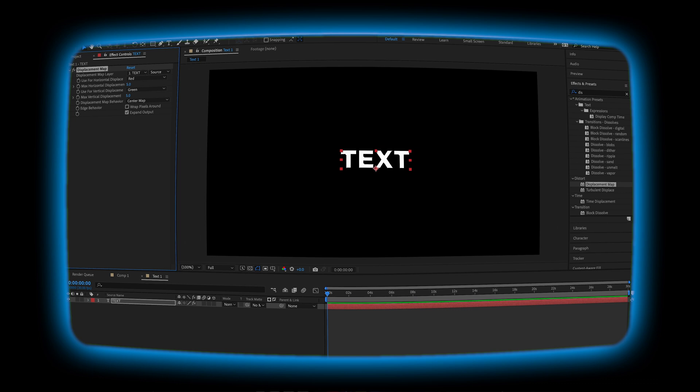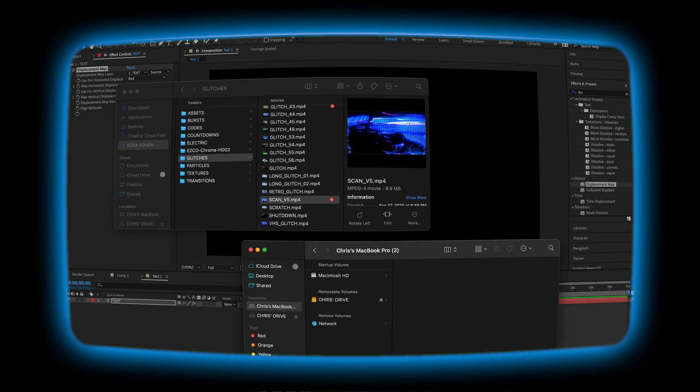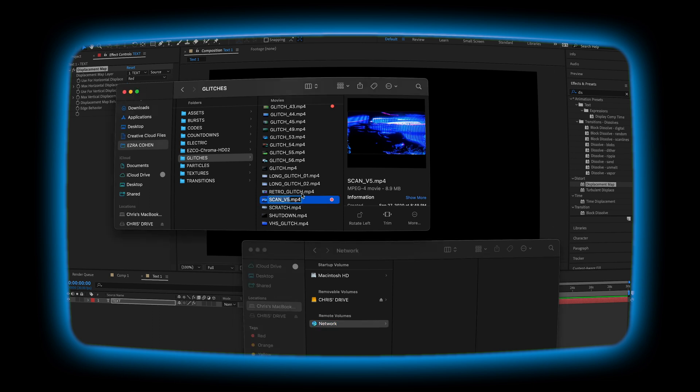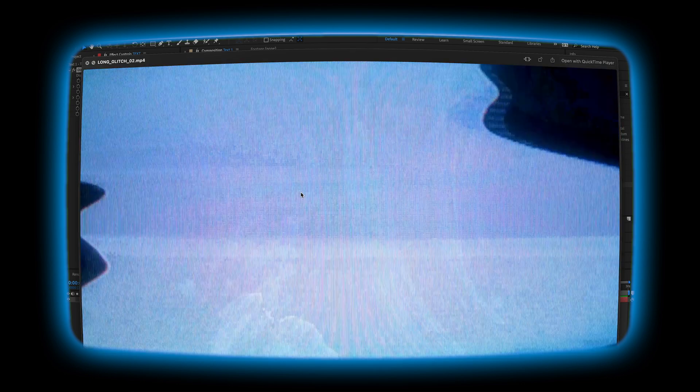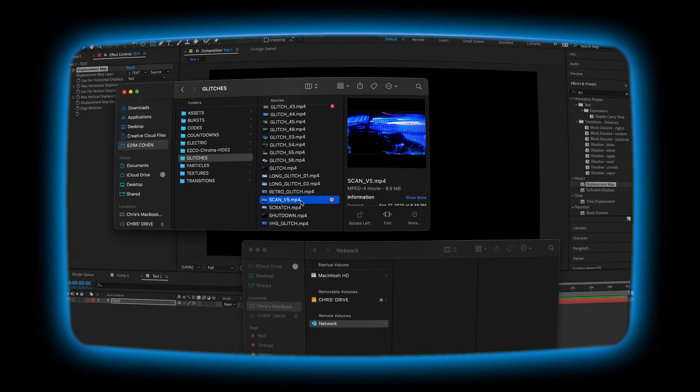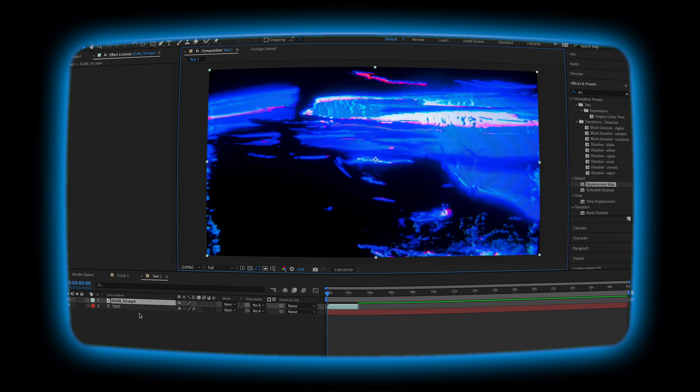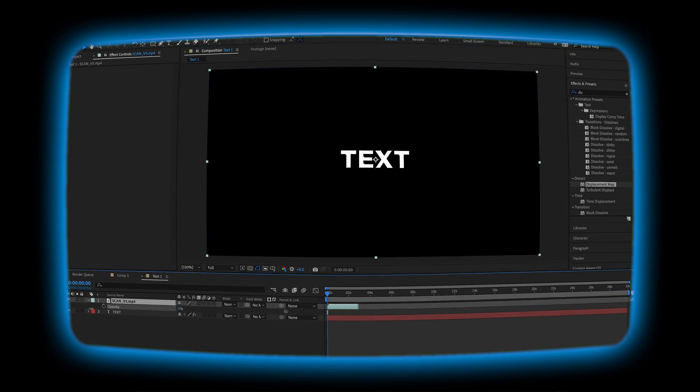From here we'll need a glitch texture. In Finder, look for a glitch texture or video that you can use to apply to our displacement map. I'll link the one I used in the description down below. After you've found your glitch, place it above your text layer and turn down the opacity all the way to zero.